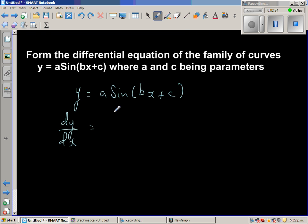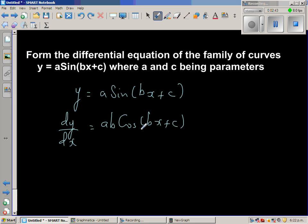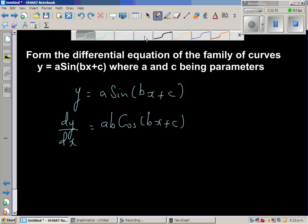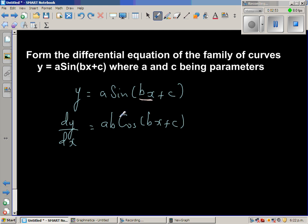Applying the chain rule: first differentiate the inside — the derivative of bx is b — then the outside, giving dy/dx = ab·cos(bx + c). The derivative of sine is cosine, so this is the first derivative.